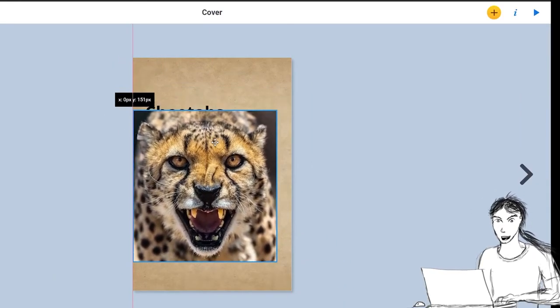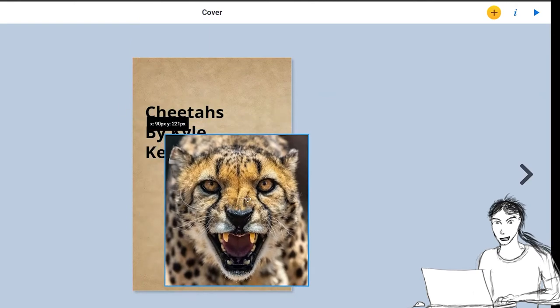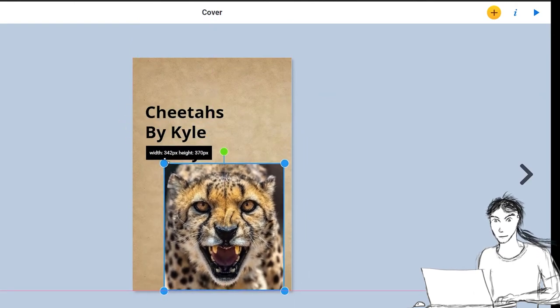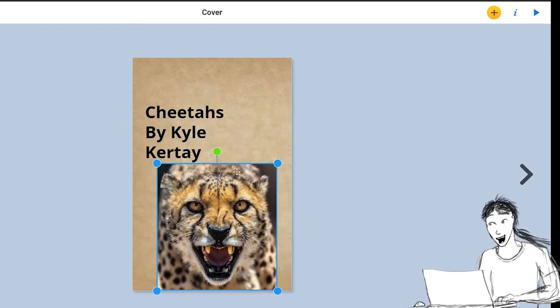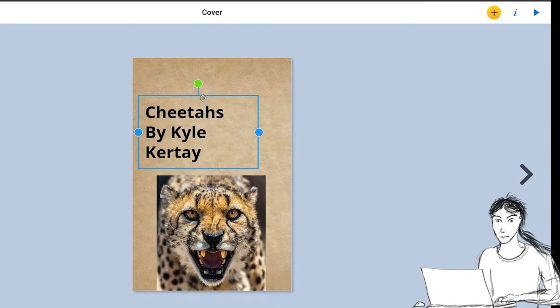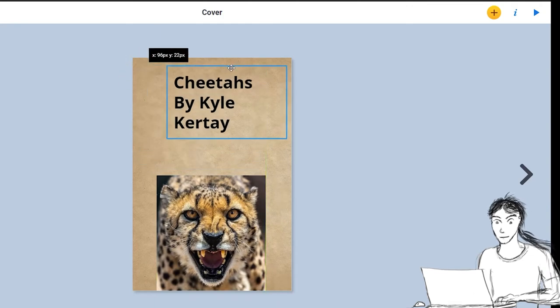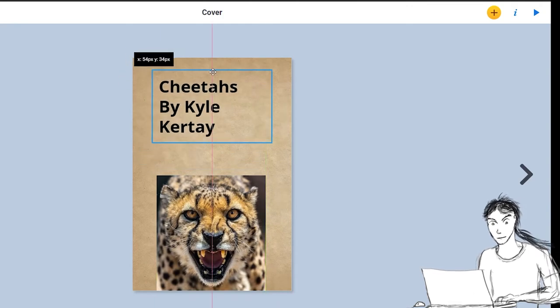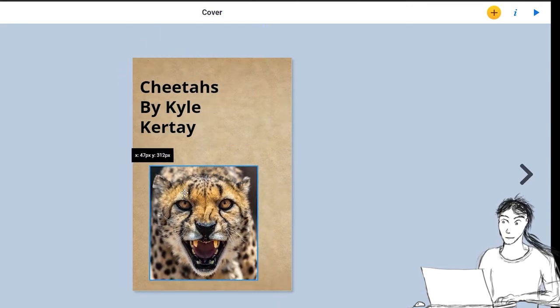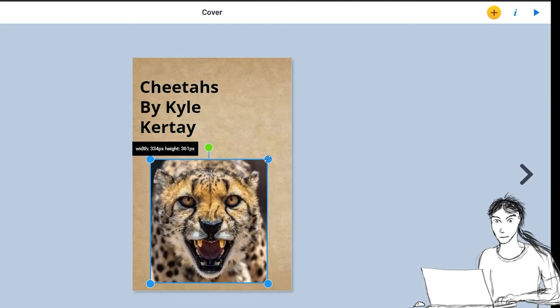And there we go. But it's covering my words. So I need to click on it and drag it around. And I can resize it. All right. Cool. I kind of like it. Here we go. Cheetahs. By me.